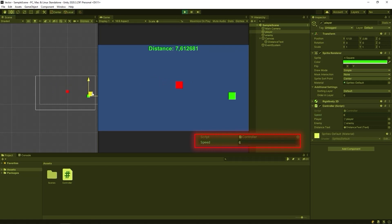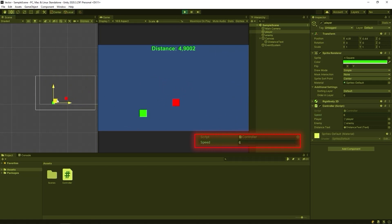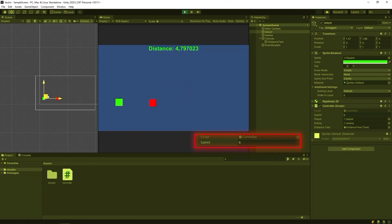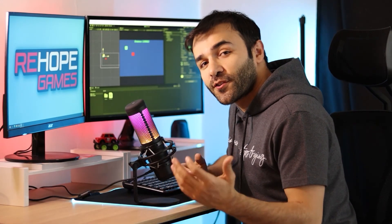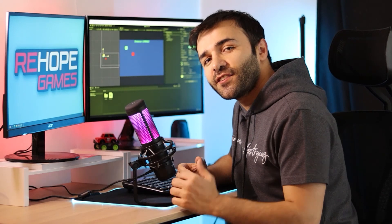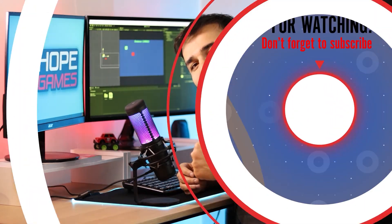We know how to calculate distance and find direction in Unity. I hope it was useful content for you. Thanks for watching. See you in the next video.